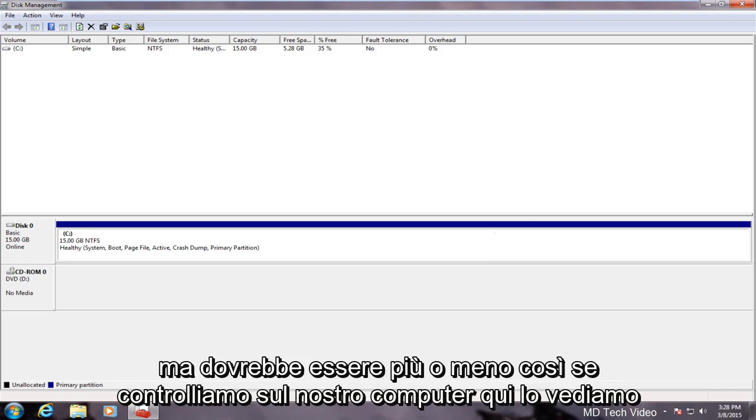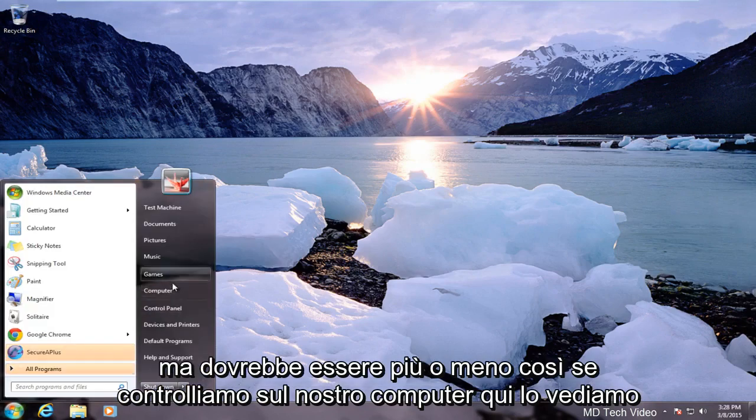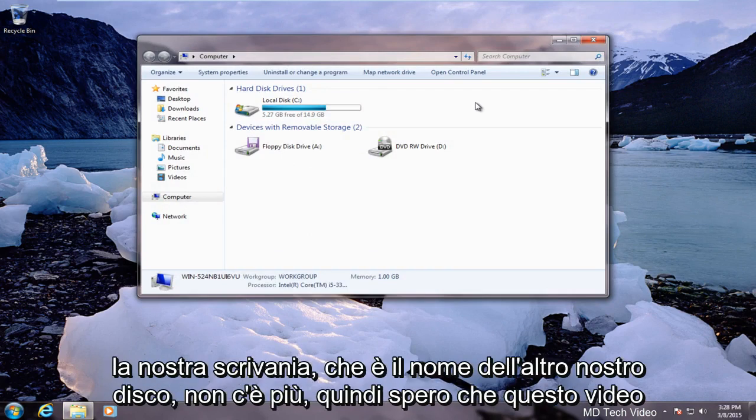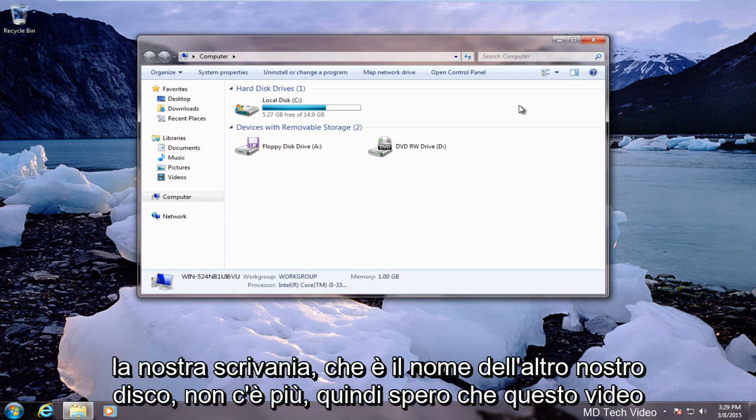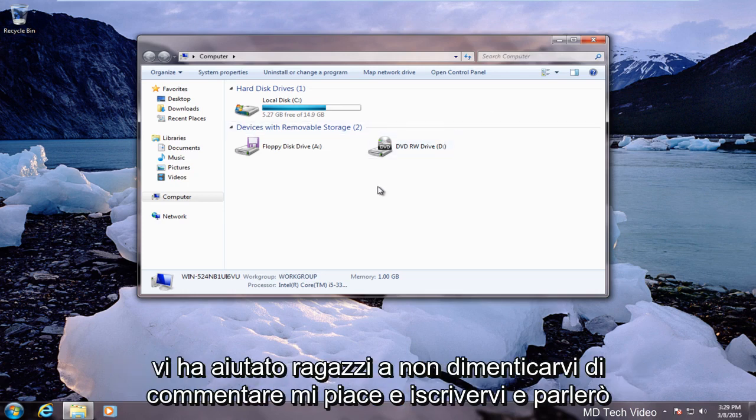If we check on our computer here we see that our disk H which is what our other disk was named is gone. So I hope this video helped you guys out. Don't forget to comment, like, and subscribe and I'll talk to you guys later. Alright, bye.